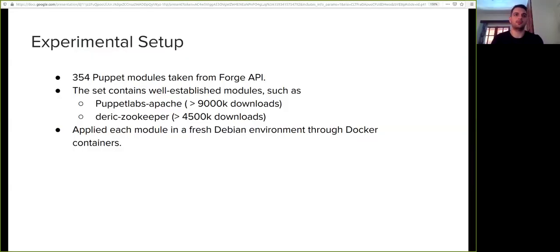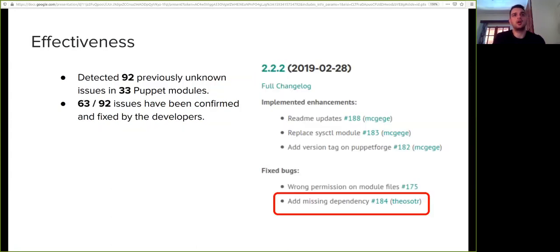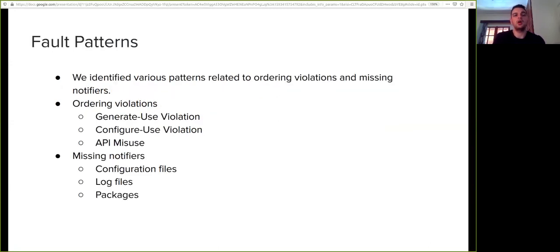Let's proceed to the evaluation. We analyzed 354 Puppet modules taken from Forge, which is the official repository for uploading Puppet modules. We applied each module in a fresh Debian environment through Docker containers. Our approach detected 92 previously unknown issues in 33 Puppet modules, and the majority of them have been fixed by the developers. We also categorized the detected faults into various patterns.